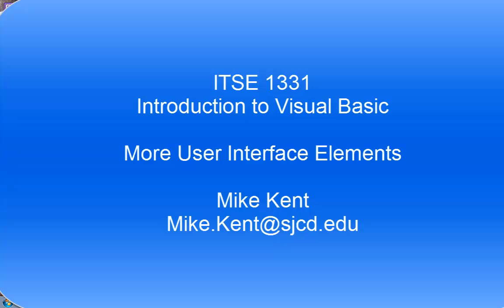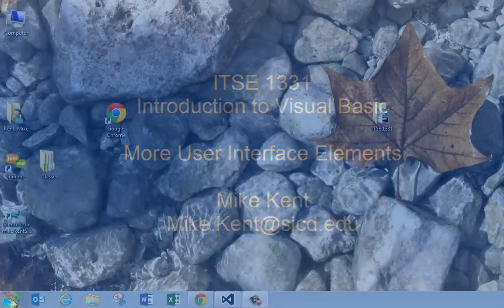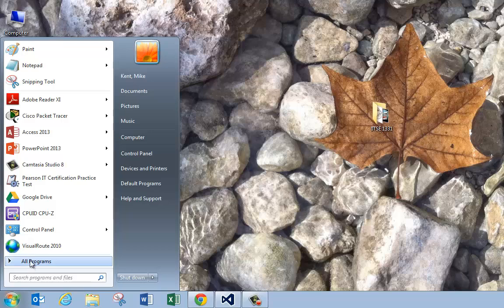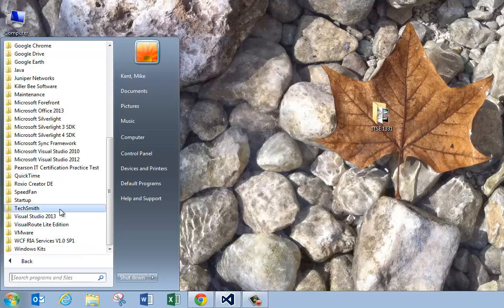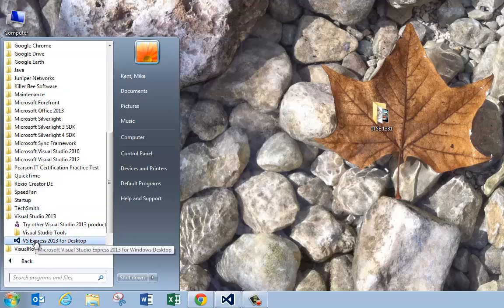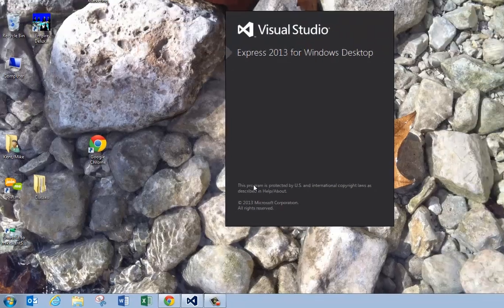Hi, this is Mike Kent, Professor of Computer Information Technology, San Jacinto College. I'm going to continue showing you more about Visual Basic. I'm going to launch Visual Studio 2013 for desktop.